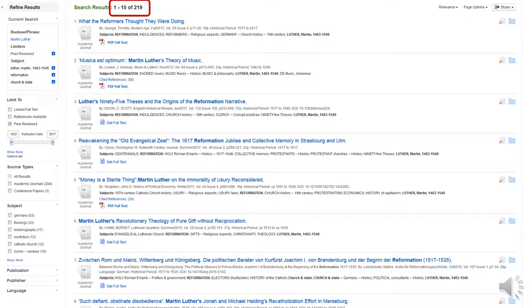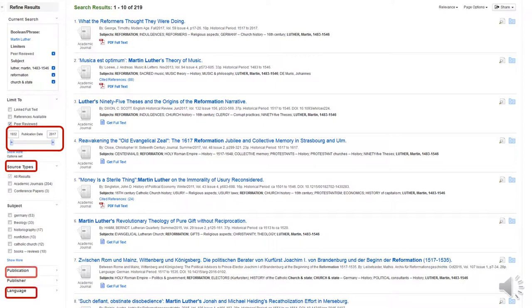As you browse your results, you may wish to use additional facets to redefine your search. Add or remove subject terms as you please. You can also select a publication date range, look at source types, languages, publication, or publisher, amongst others.